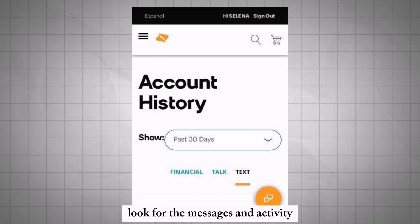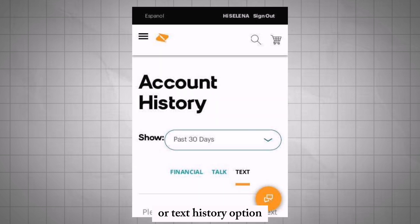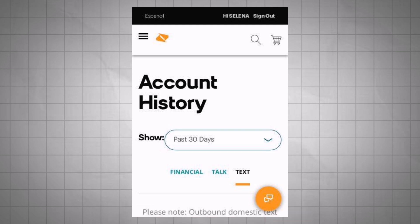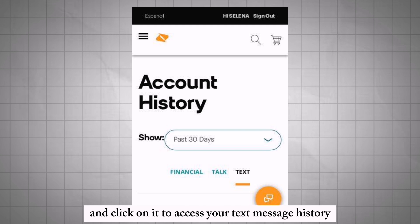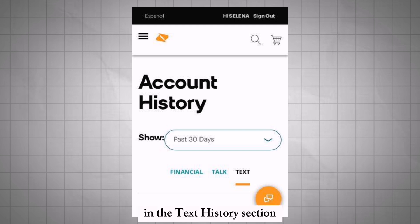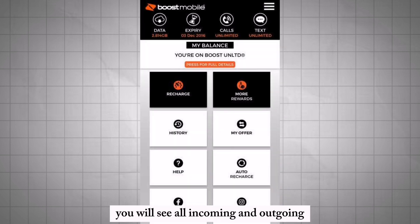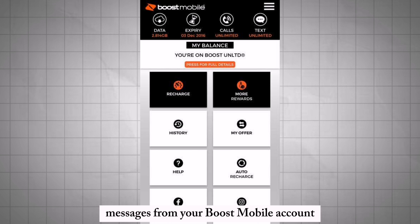Look for the Messages and Activity or Text History option under the Manage My Services section and click on it to access your text message history. In the Text History section, you will see all incoming and outgoing messages from your Boost Mobile account.